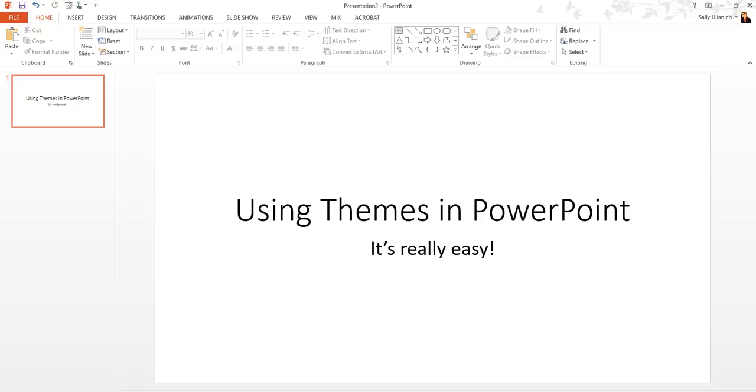I'm in PowerPoint 2013, but it should be similar for newer versions of it, like 2010 and newer, possibly 07.